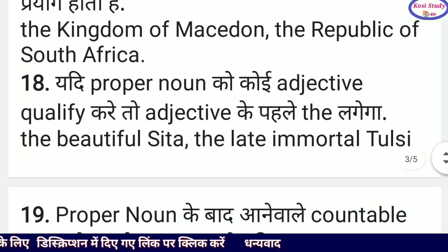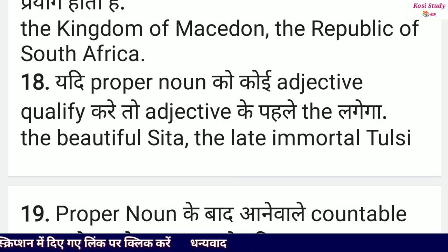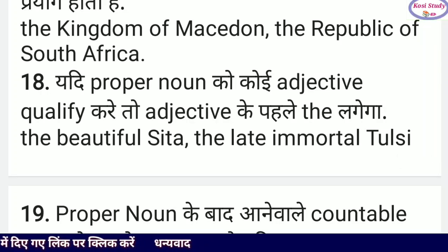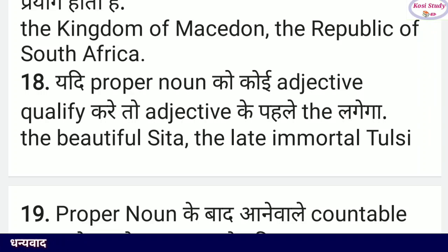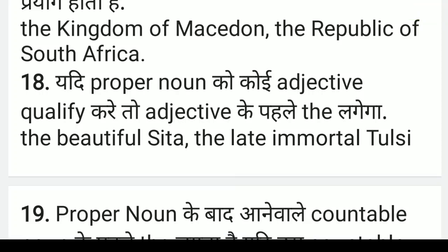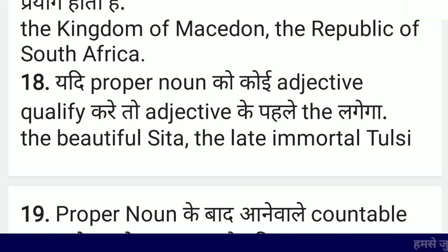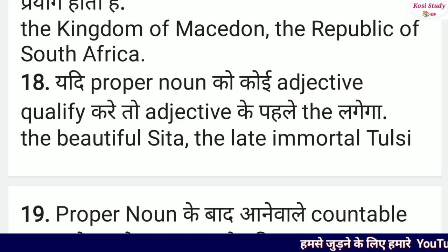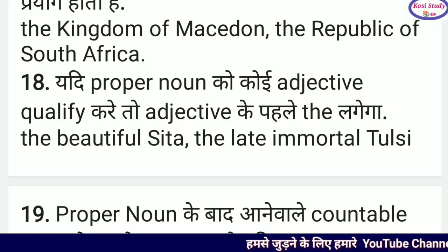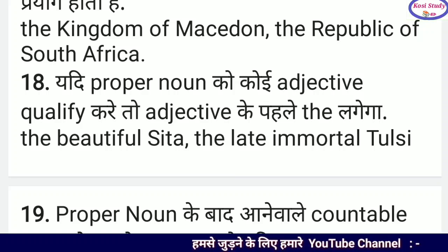यदि कोई adjective किसी proper noun को qualify करे, तो adjective से पहले 'the' लगेगा — जैसे 'The beautiful Sita': Sita proper noun है और उसे 'beautiful' qualify कर रहा है, इसलिए 'the' का प्रयोग 'beautiful' से पहले हुआ। Similarly, 'The late immortal Tulsidas' — यहाँ भी Tulsidas noun है, 'immortal' adjective है, इसलिए 'the' का प्रयोग हुआ।